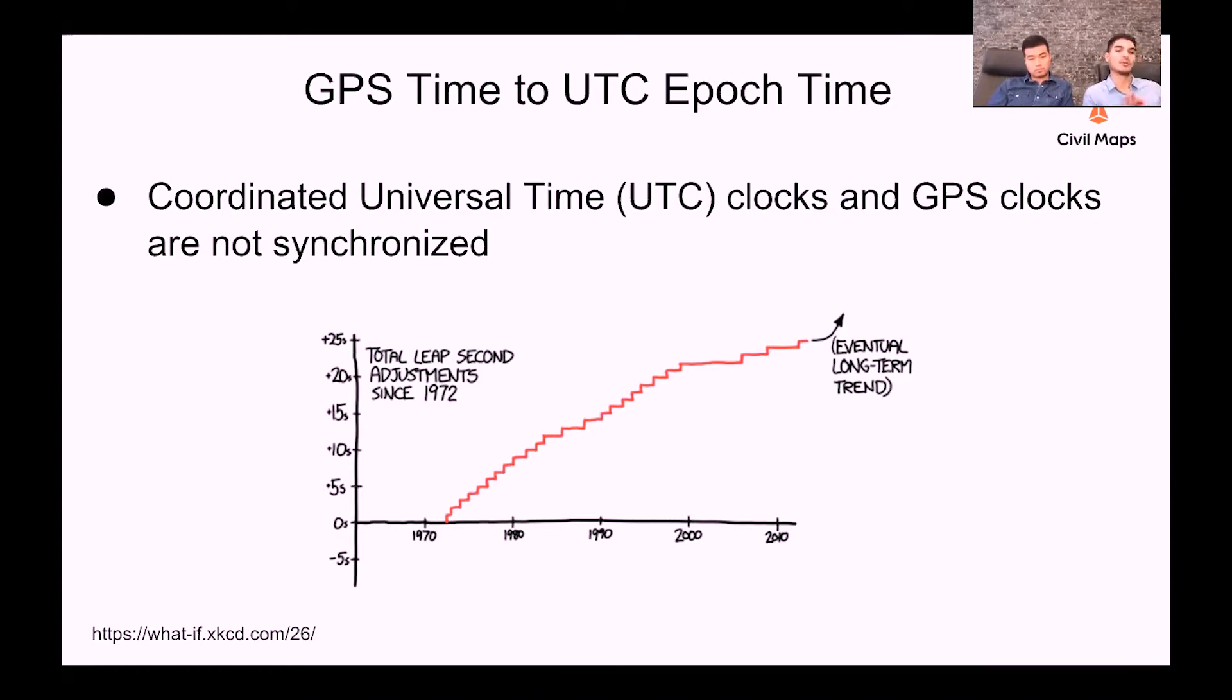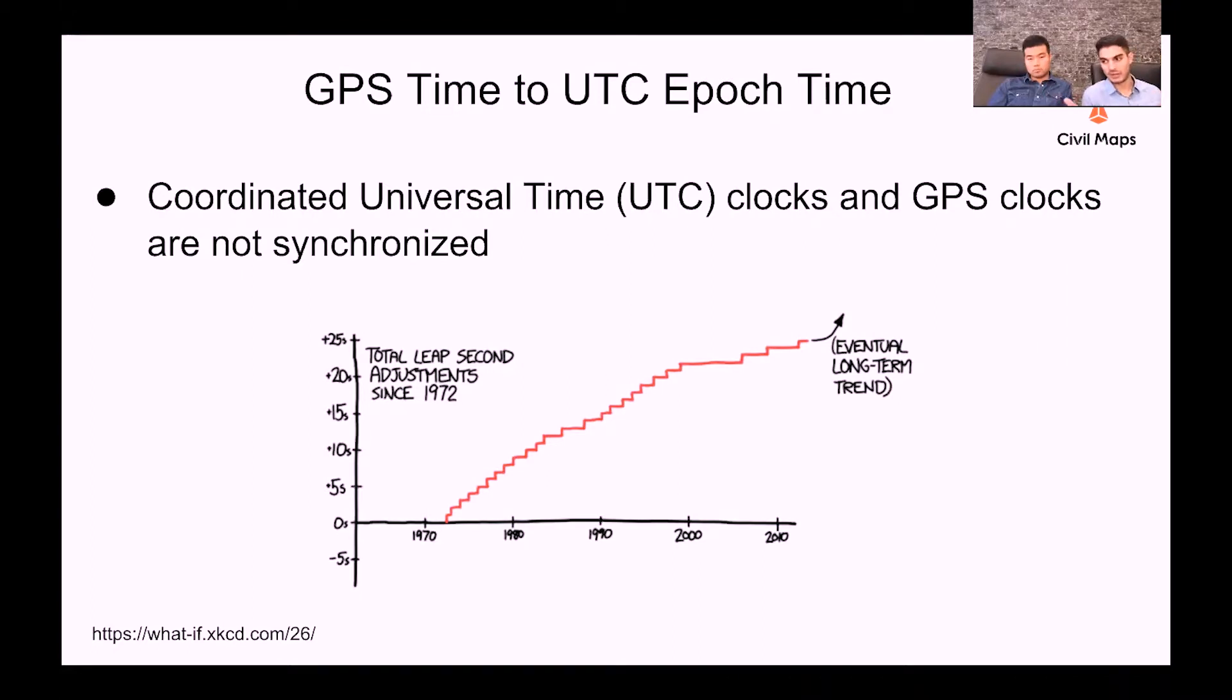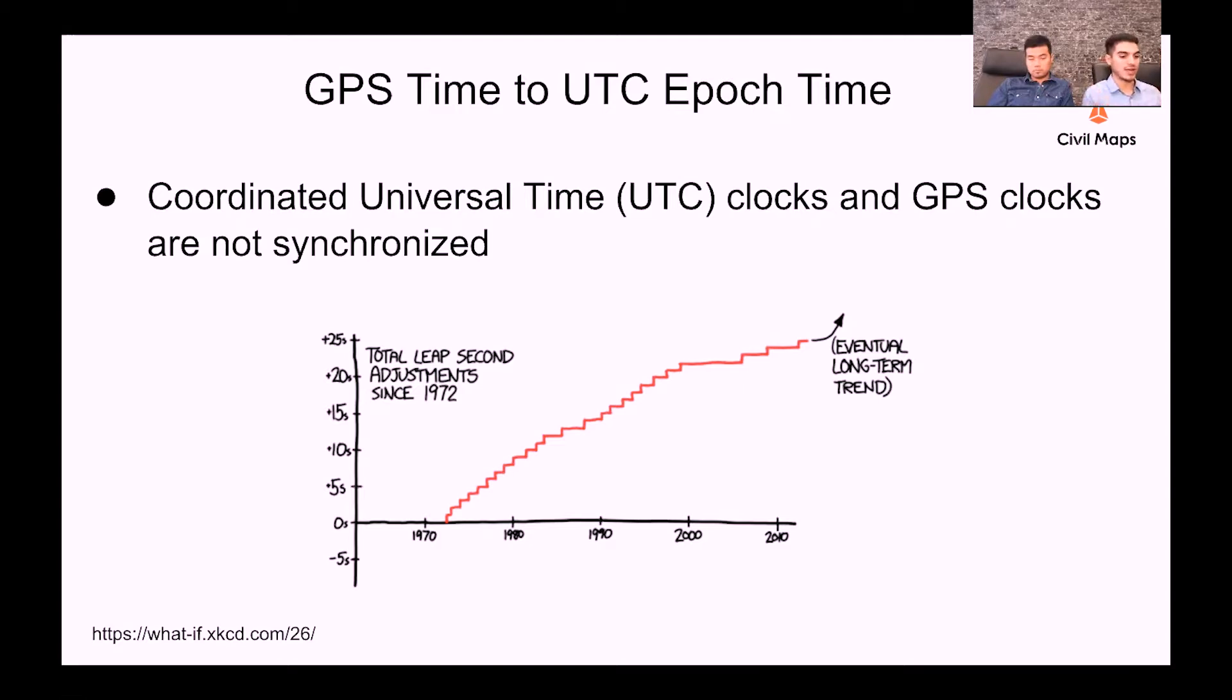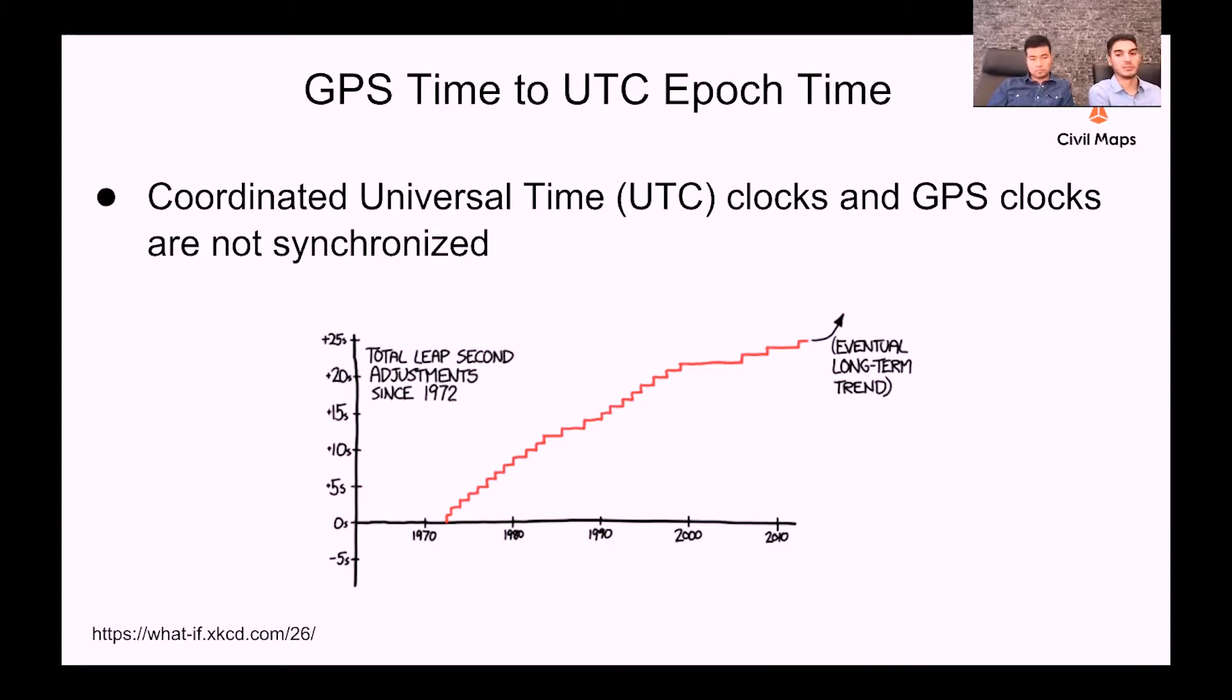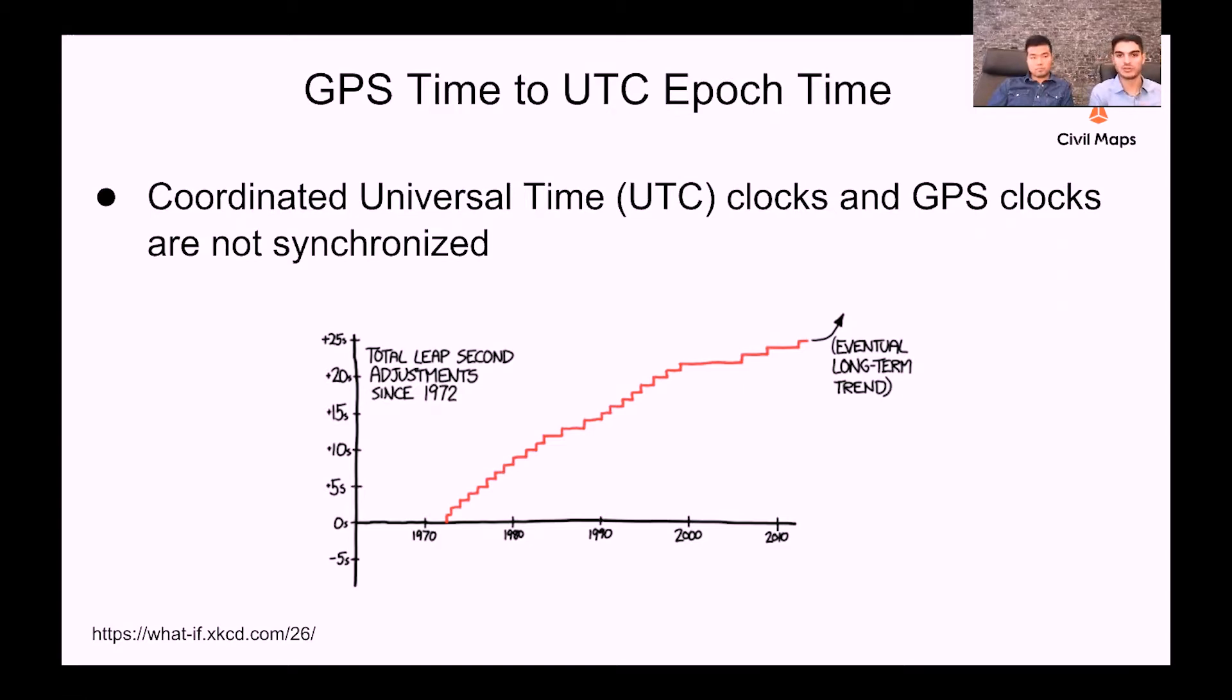And basically what this means, ultimately, is that when we get a GPS time measurement from our IMU that's talking to our GPS satellites up in space, we have to subtract a certain number of leap seconds from that measurement when converting to UTC time. And this is important so that all of our data from our sensors can be synchronous in time because we use UTC time in our stack. We don't use GPS time.